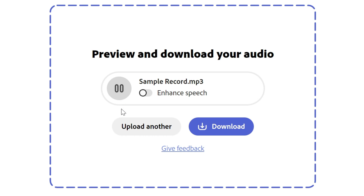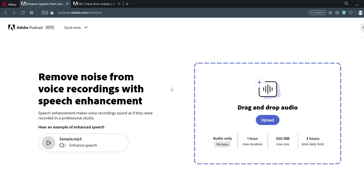Hello everyone, welcome to Endless Knowledge. In this video, we will talk about Adobe Podcast, voice recording, removing background noise for studio quality, and downloading the mic check tool.